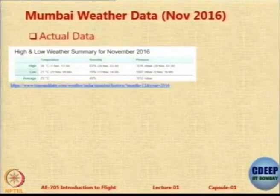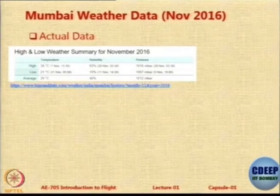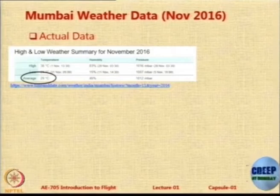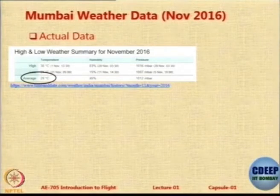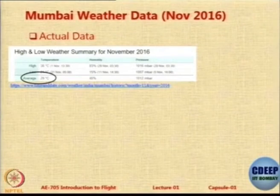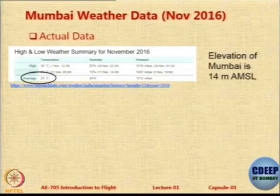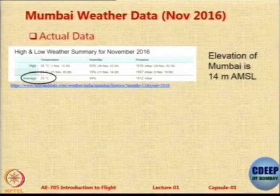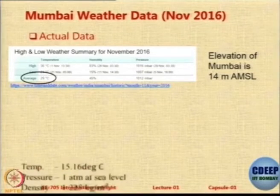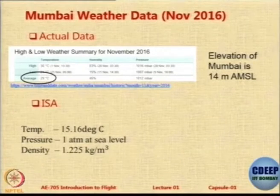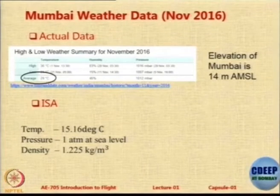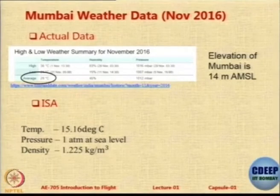November 2016 — this is the actual recorded data at Mumbai. The highest was 36 degrees, the lowest was 21 degrees, and you also have humidity and pressure. The average was 29 degrees centigrade — that is the average temperature in Mumbai in November. Mumbai's location is 14 meters above mean sea level, so from 288.16 K the temperature will change slightly at 14 meters — very slightly. Under ISA conditions, Mumbai should have a temperature of 15.16°C, pressure of 1 atmosphere, and density of 1.225 kg/m³, roughly assuming almost sea level.